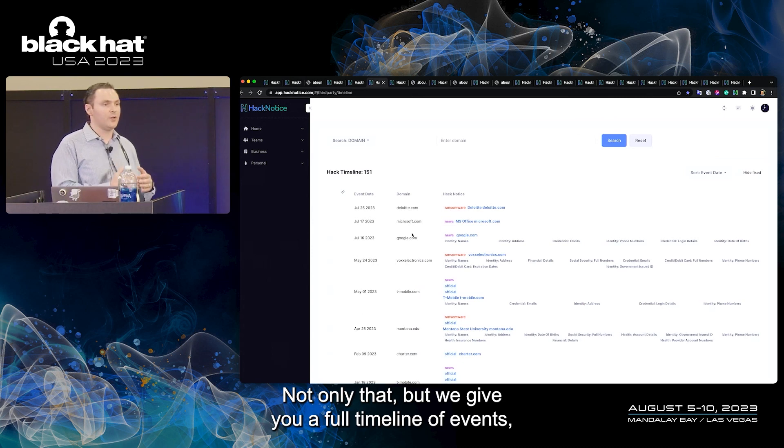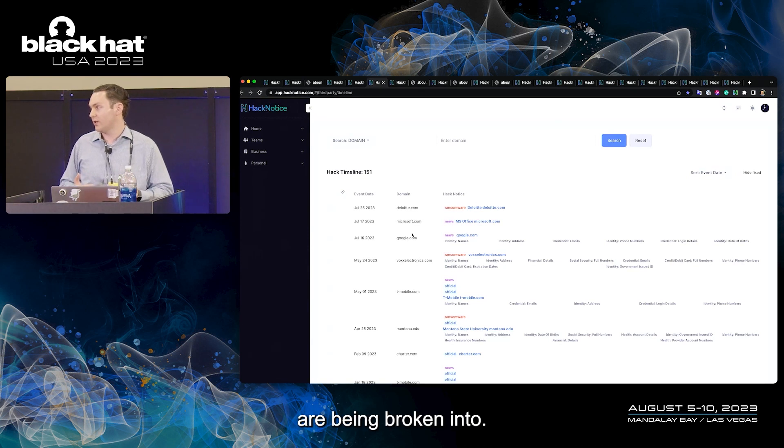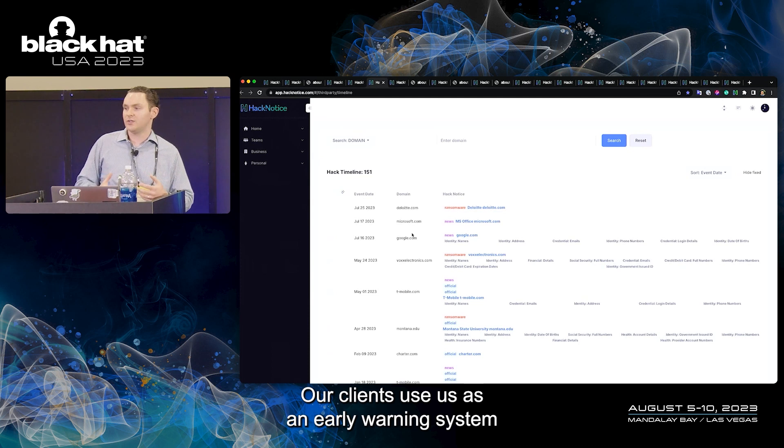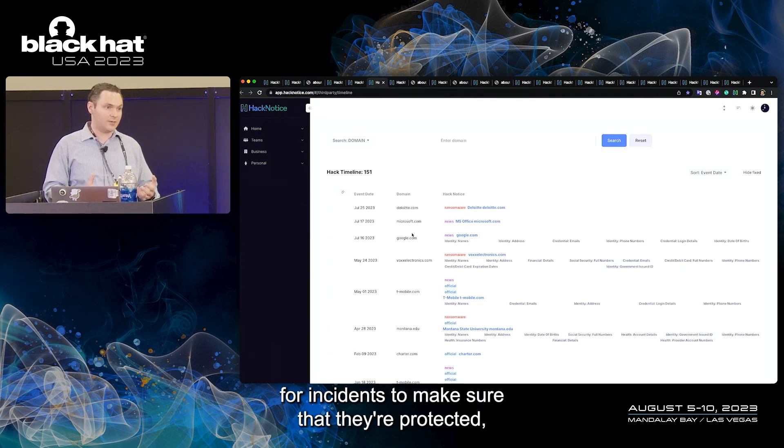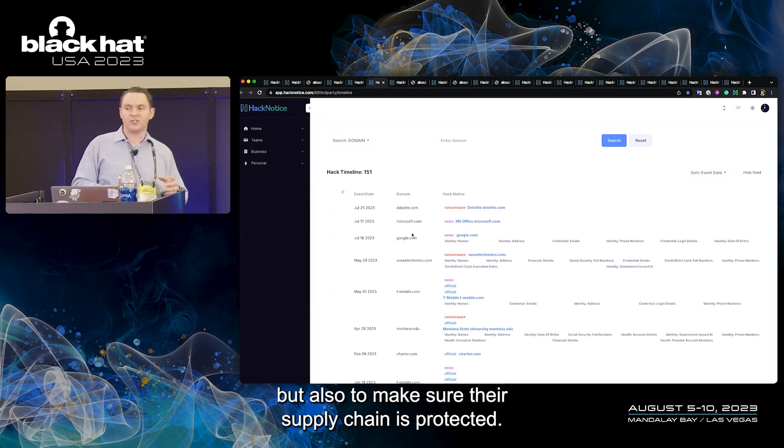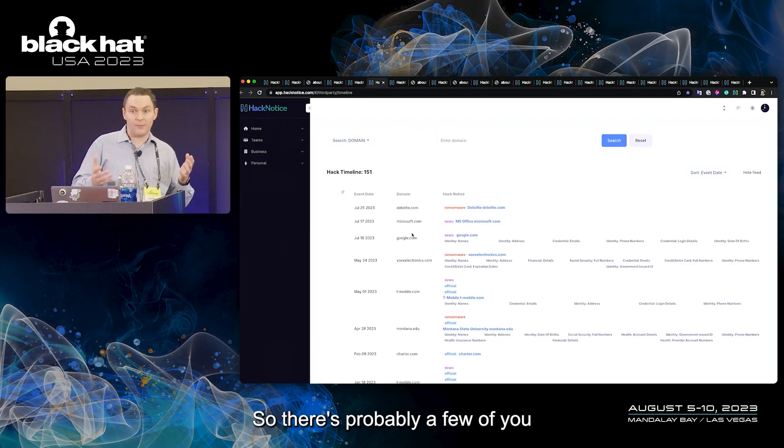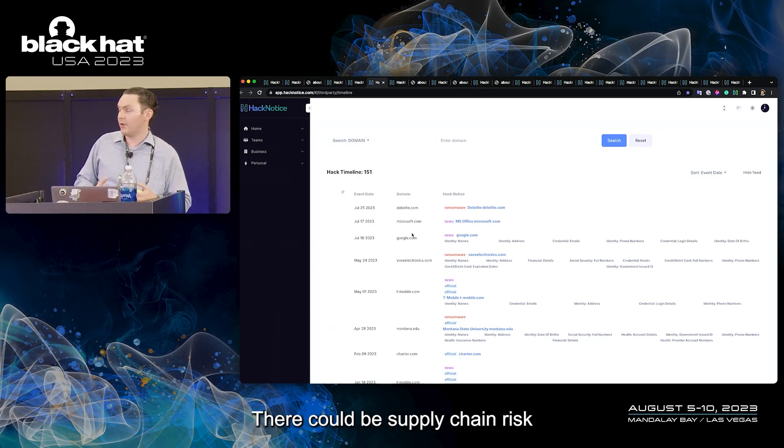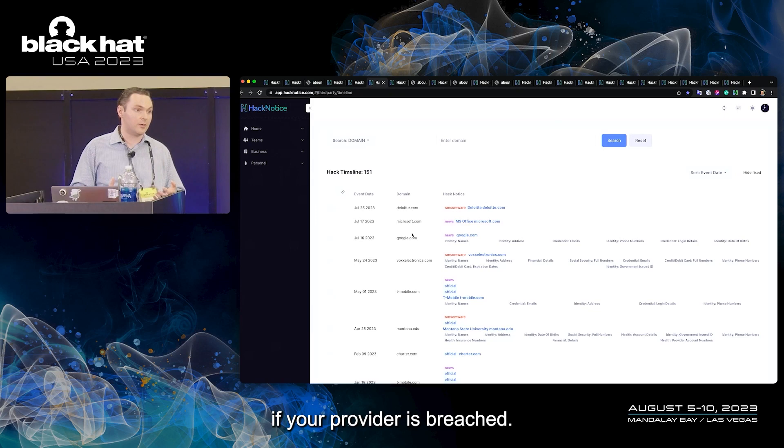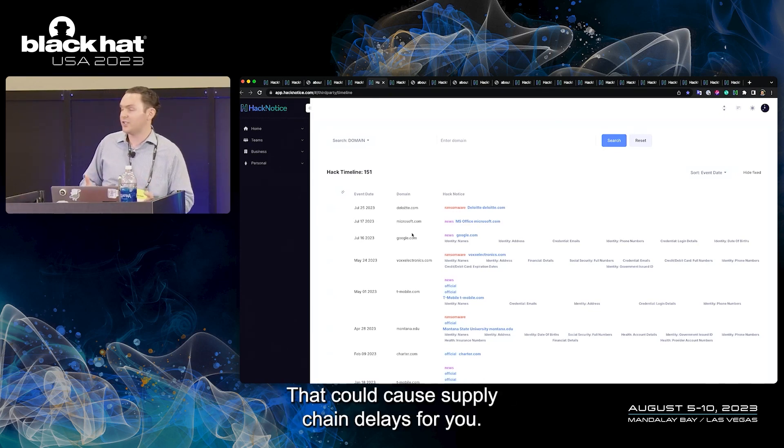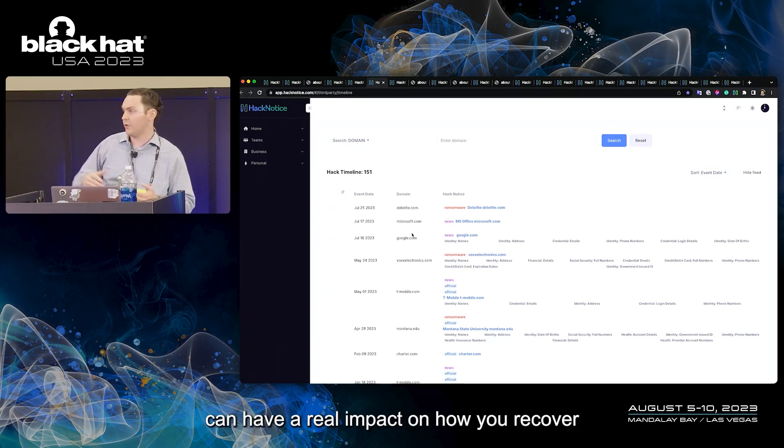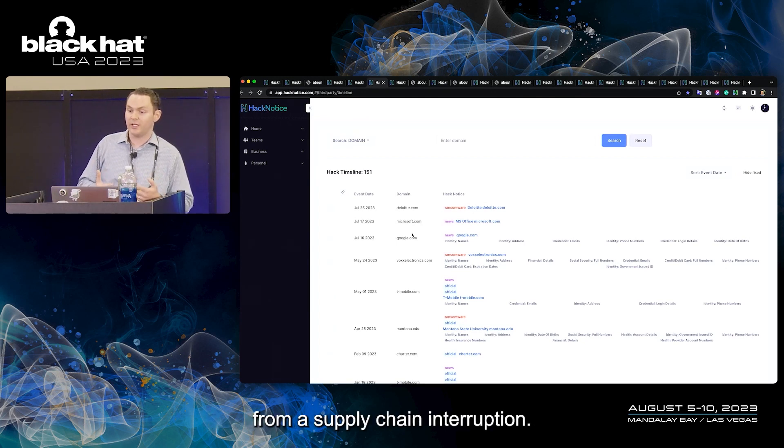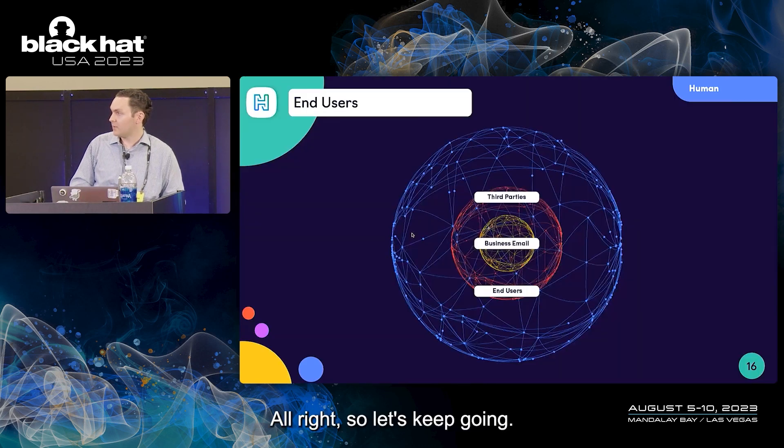Not only that, but we give you a full timeline of events in real time of how your third parties are being broken into. Push notifications, instant email alerts. Our clients use us as an early warning system for incidents to make sure that they're protected, but also to make sure their supply chain is protected. There's probably a few of you that deal with physical problems, physical assets, physical third party providers. There could be supply chain risk if your provider is breached. They could miss shipments, delay shipments that could cause supply chain delays for you. Monitoring for data breaches at third parties can have a real impact on how you recover from a supply chain interruption.